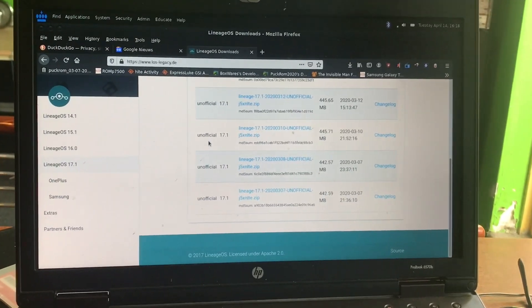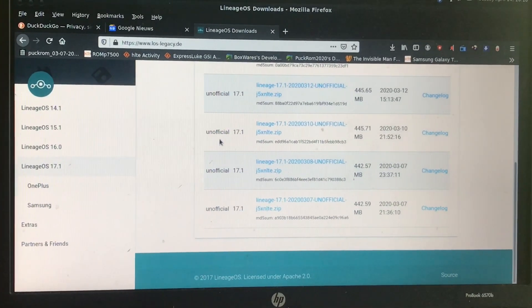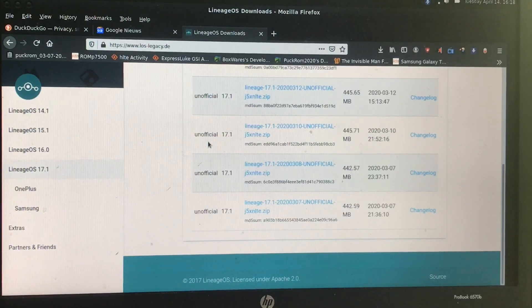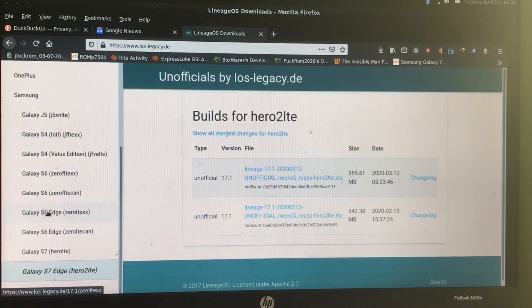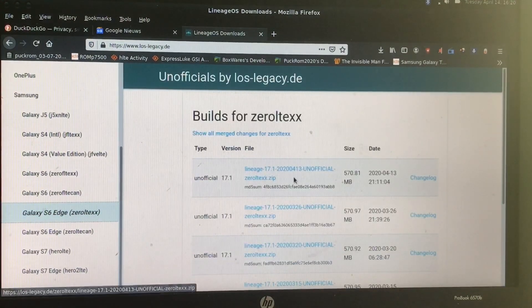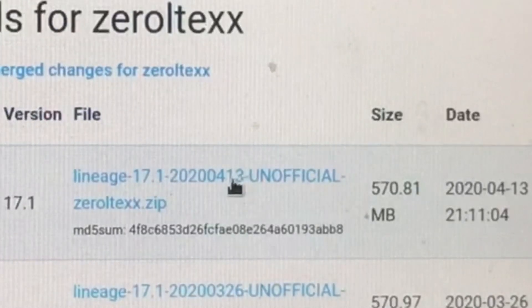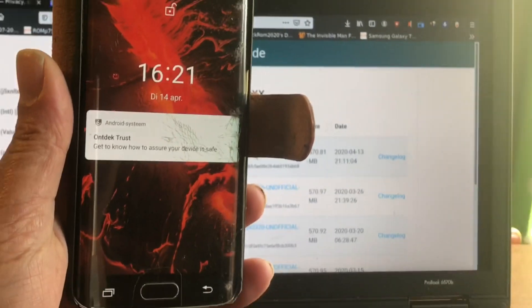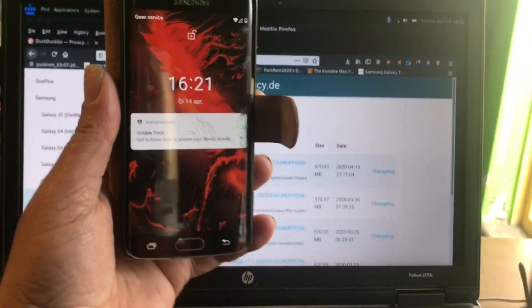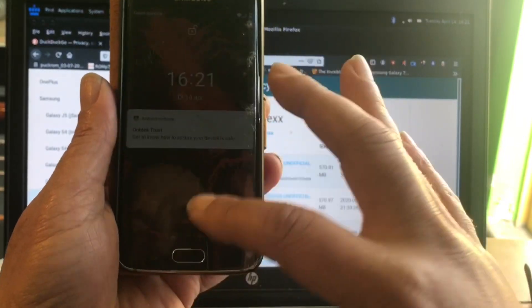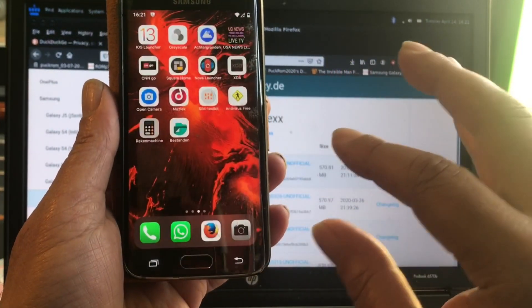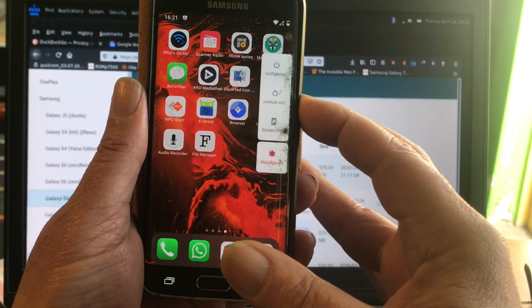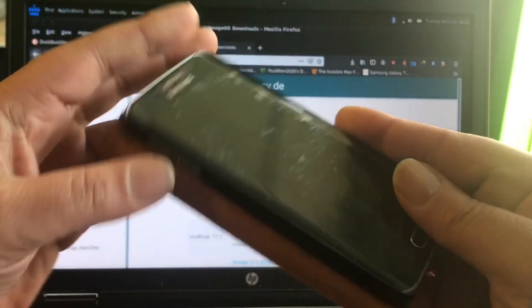Here we are at the website losslegacy.de. I'm going to install the latest build — mine was released on the 13th so it was just updated. Here's my phone, and I can tell you I've already been testing it a bit. It's a lovely ROM, everything works. We're going to go ahead and reboot it into recovery.